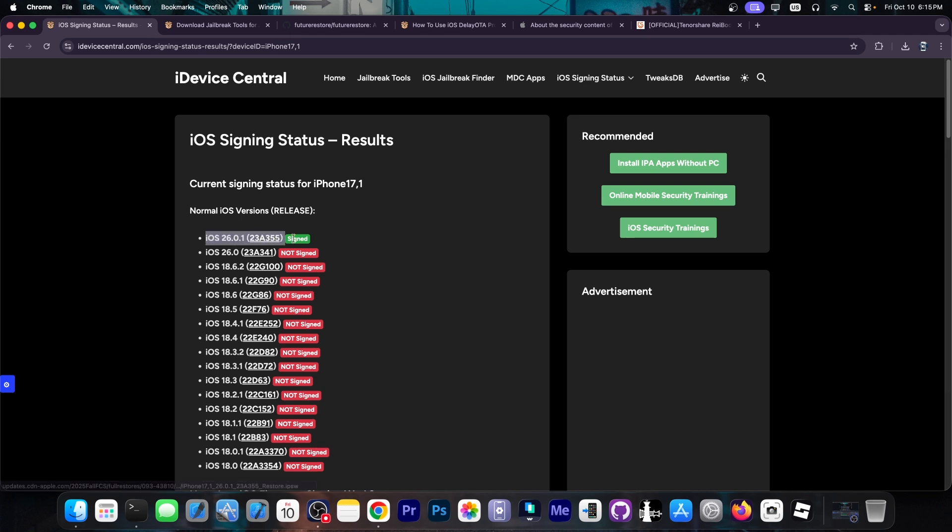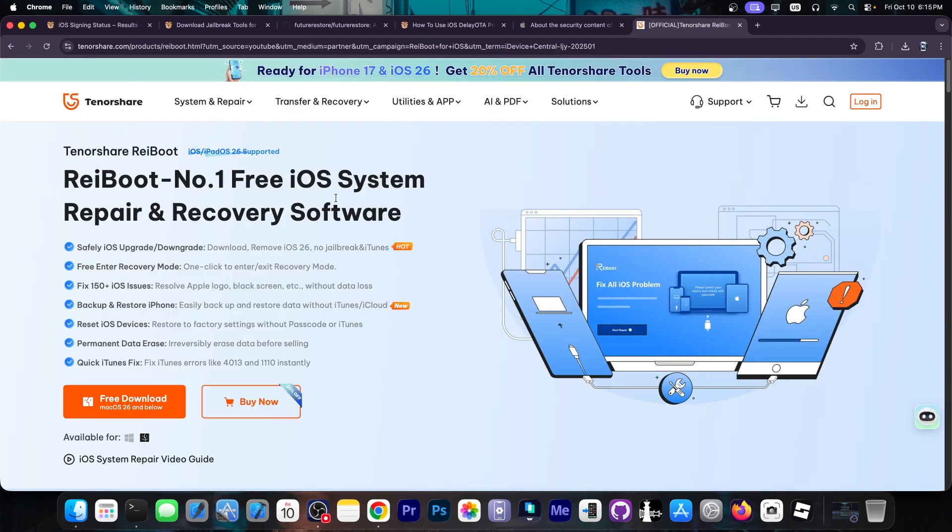If you already jumped to iOS 26, it's no longer possible to downgrade. However, Nugget, a kind of jailbreak alternative that gives you tweaks without being jailbroken, still supports partially iOS 26.